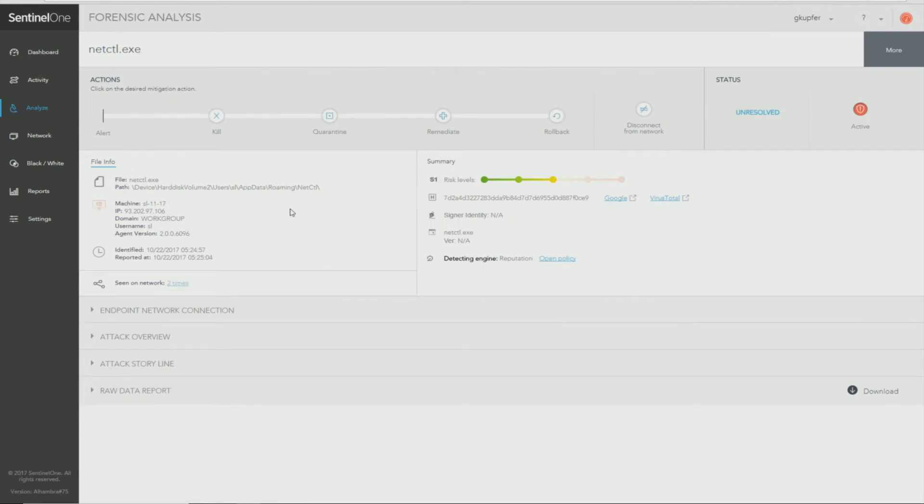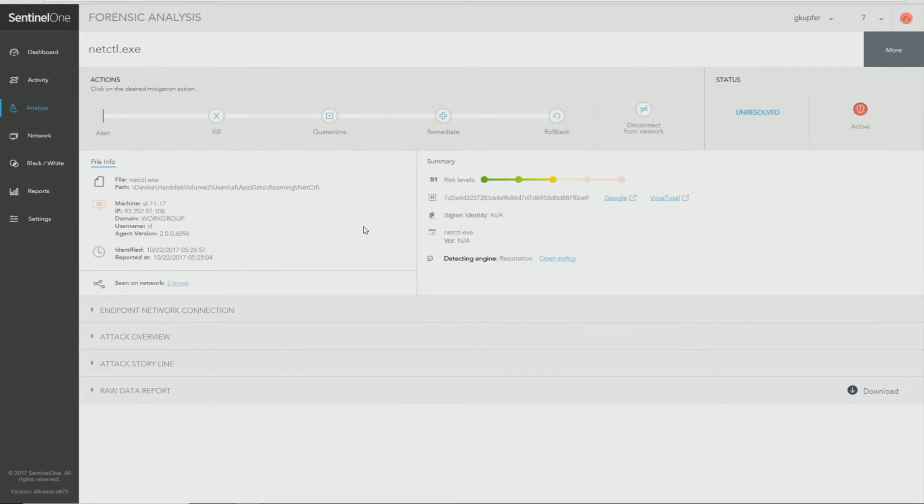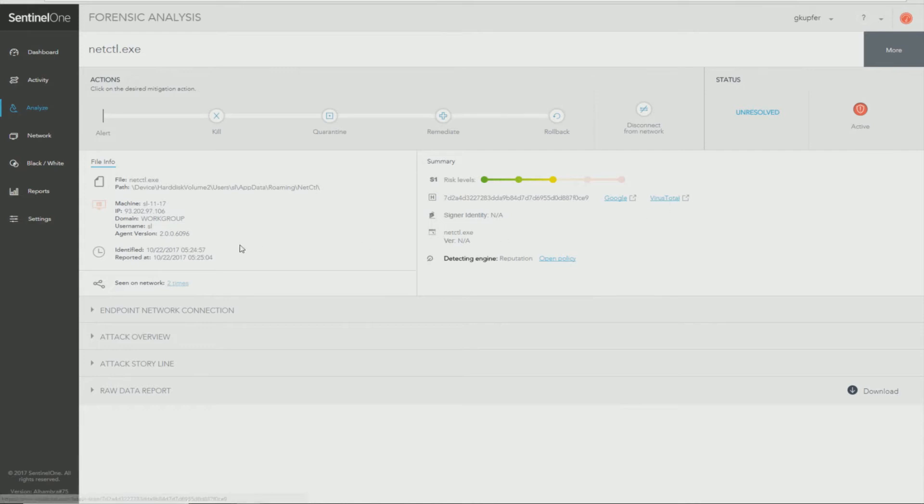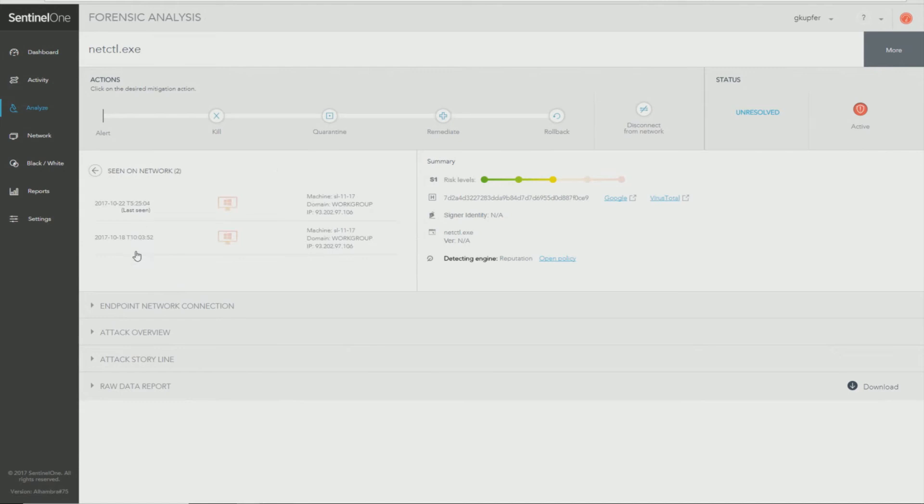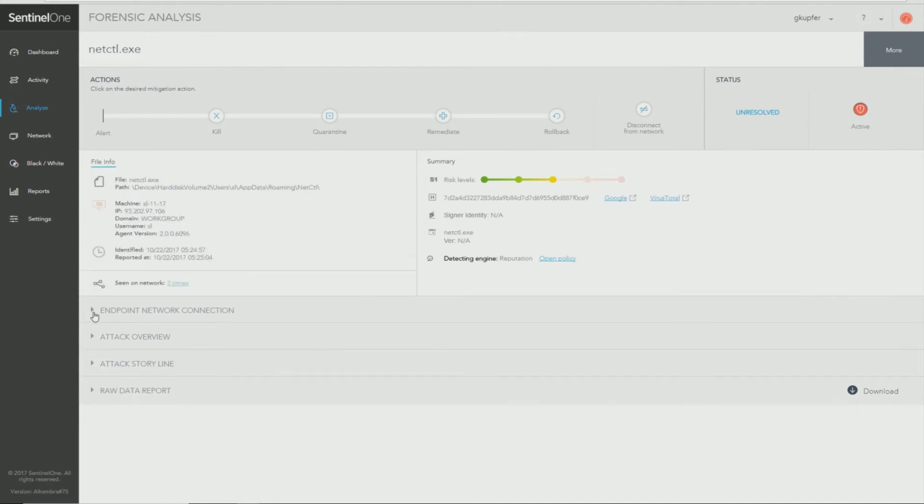For that particular threat where you will have further access to multiple actions to take on this threat, plus information about the machine, the user, the attack, certificate information, hash information if available. On any of those, you can further click this link to research in Google and in VirusTotal. You can see when it was identified and reported, how many times it was seen in the network, on which machines.